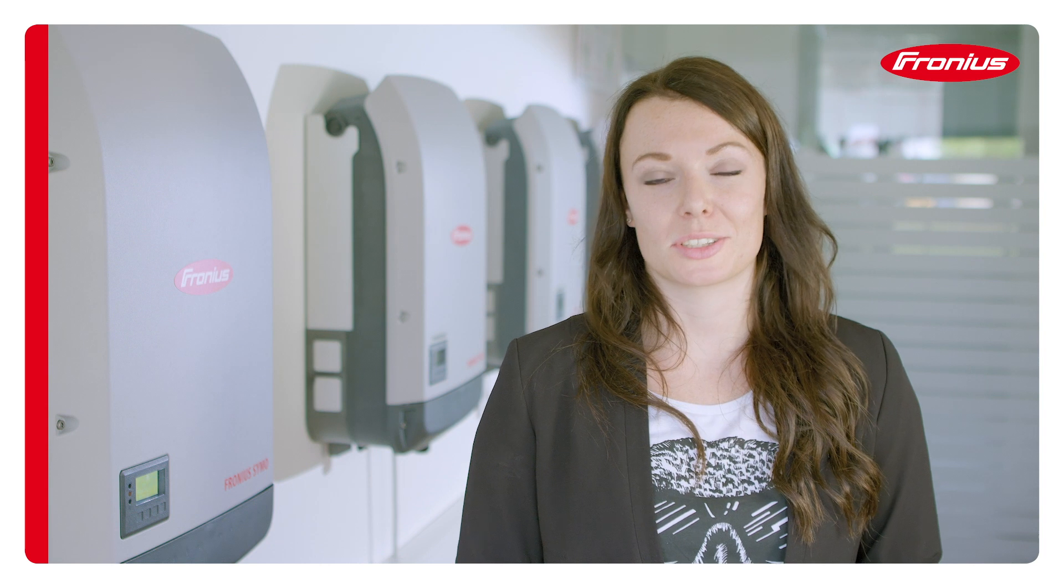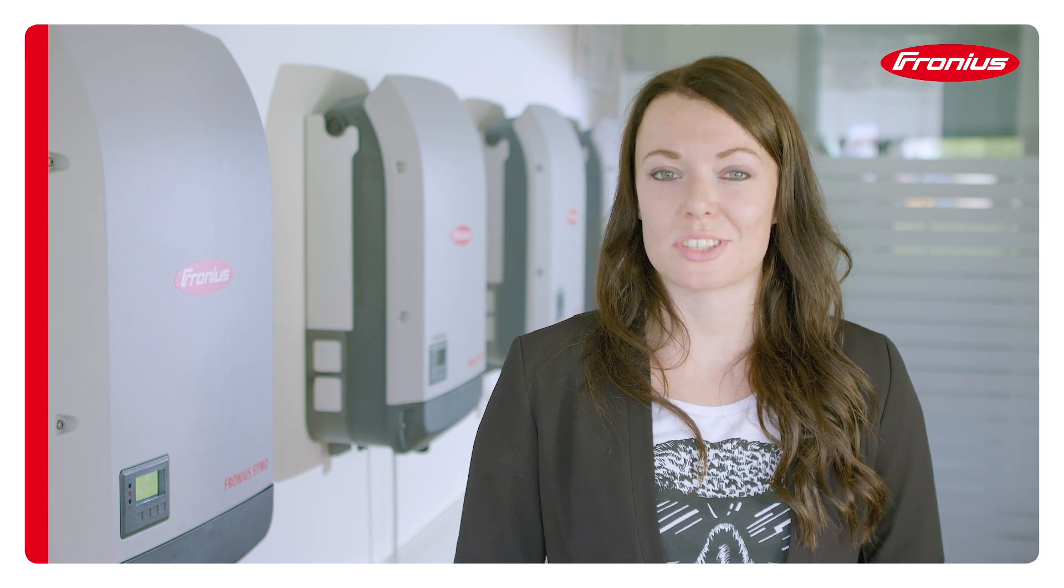Hello and welcome to Fronius. My name's Jasmine and today I'll be explaining how to set up the system monitoring function from Fronius once you've installed the inverter.